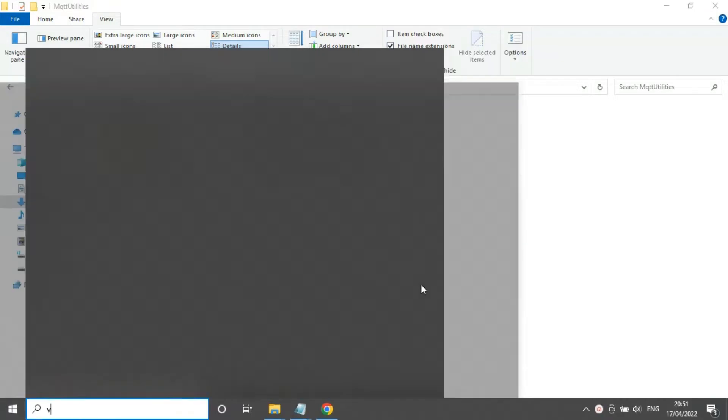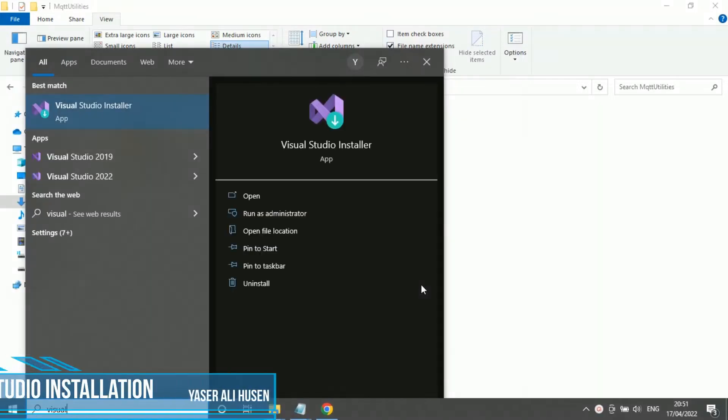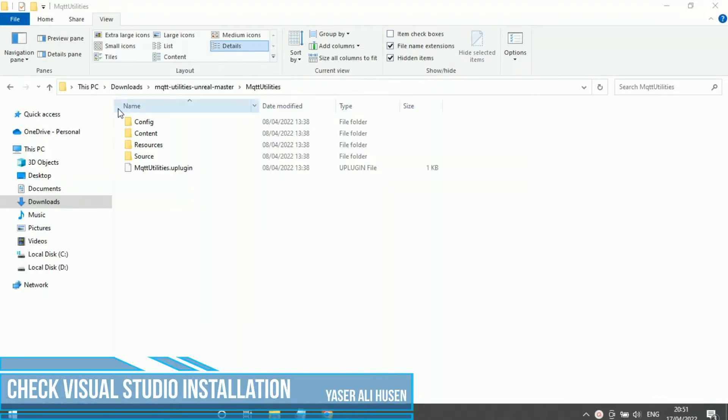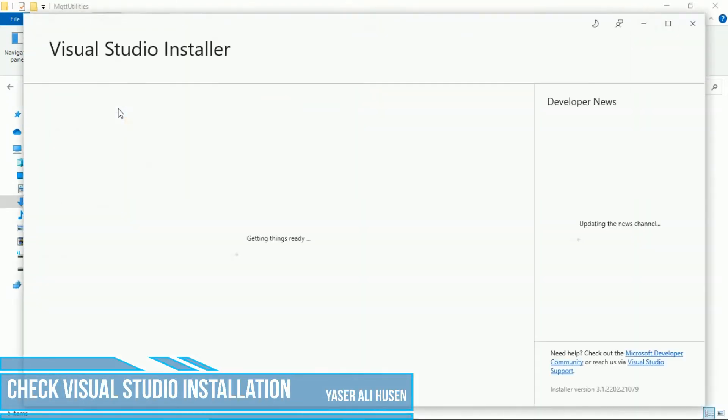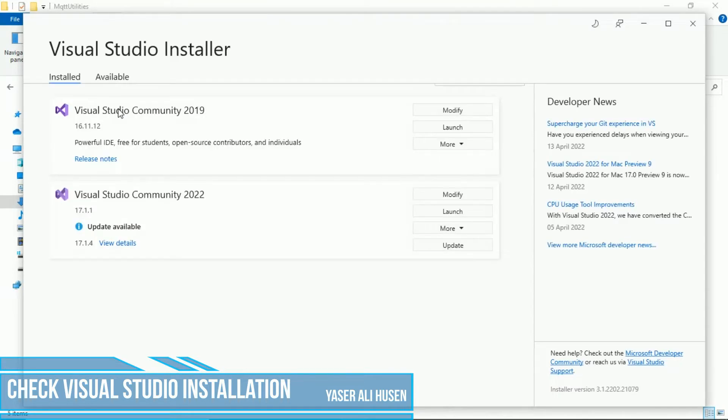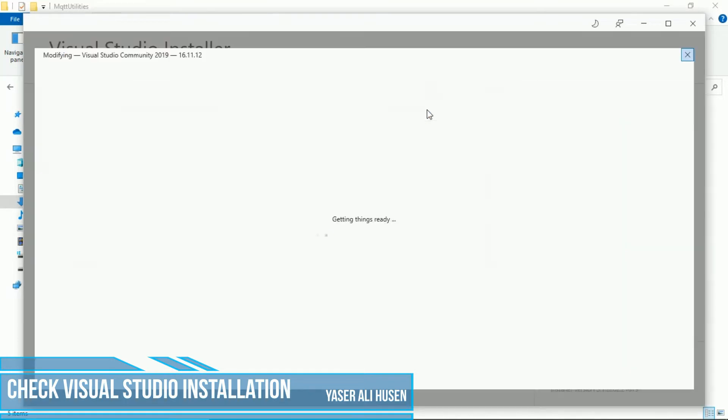Next step, you must install Visual Studio 2019. Check the component installation from Visual Studio Installer. On Visual Studio Community 2019, click modify button to check detail component installation.